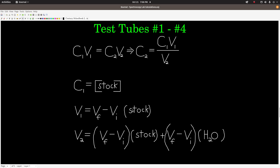V1 is the volume of stock solution that was added. From your data, you have a final and initial volume for your water and for your stock. So V1 is the final volume minus the initial volume of the stock solution for that test tube. V2 is the total volume — that's the volume of stock solution plus the water that was added. To get V2, take the final minus initial volume of stock, and add to that the final minus initial volume of water added for that test tube.